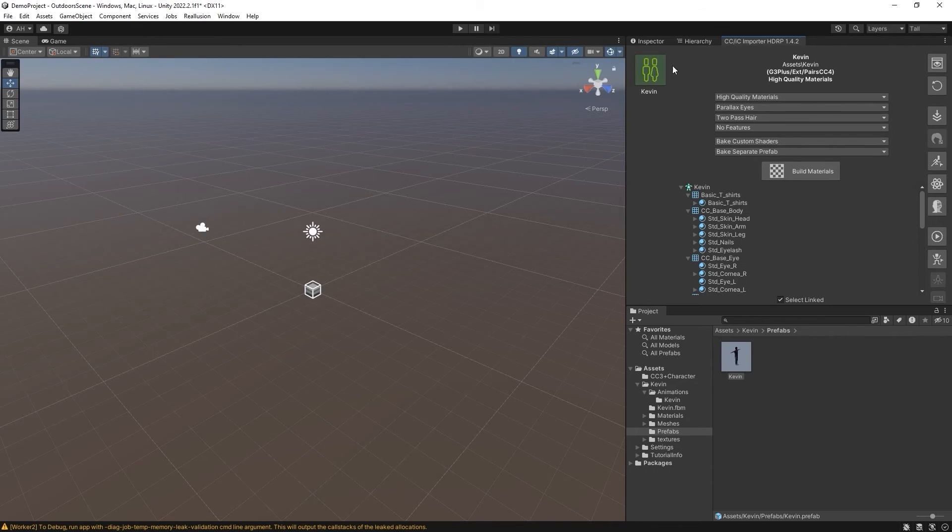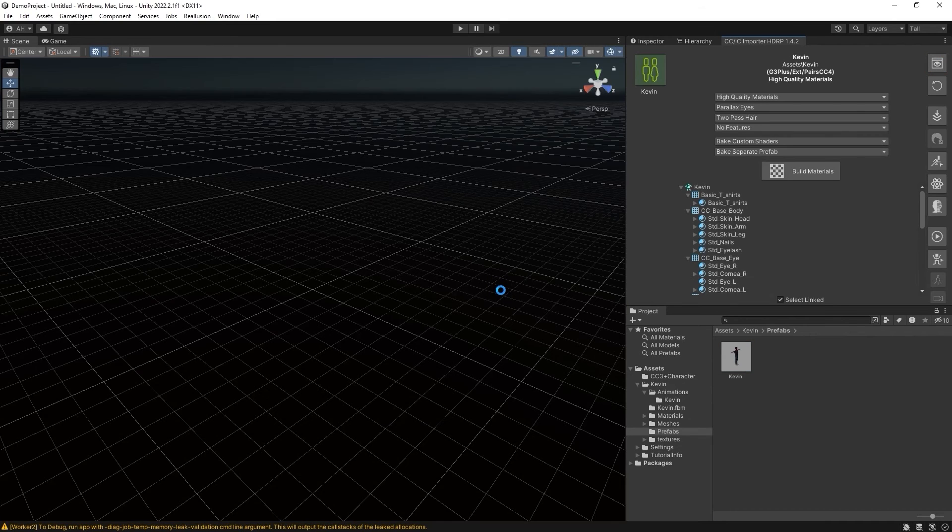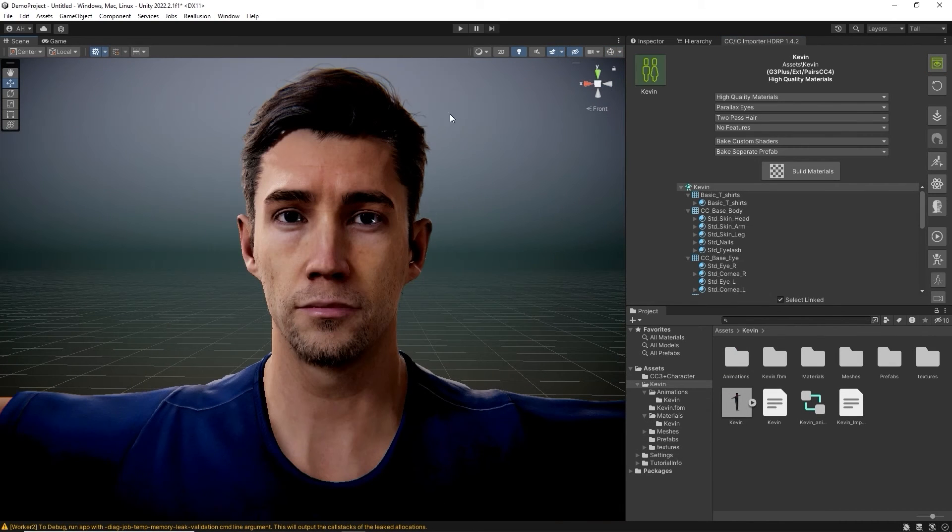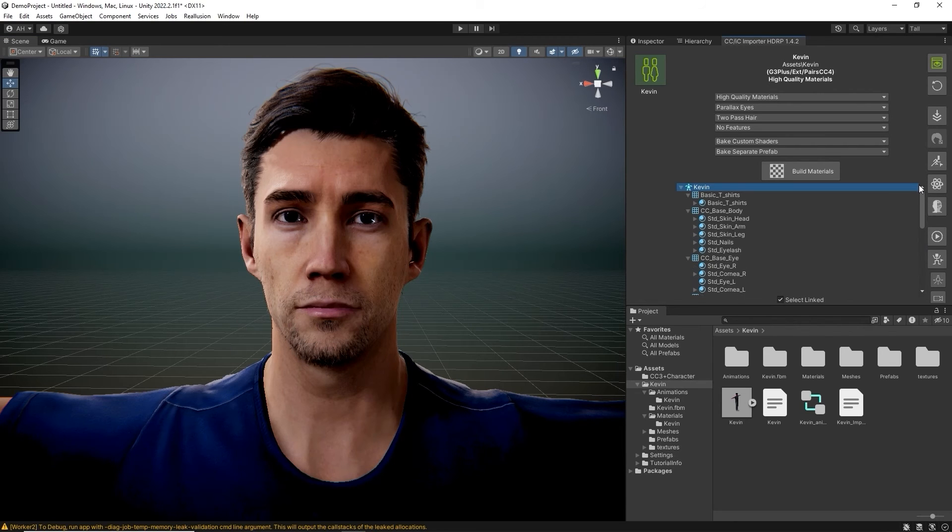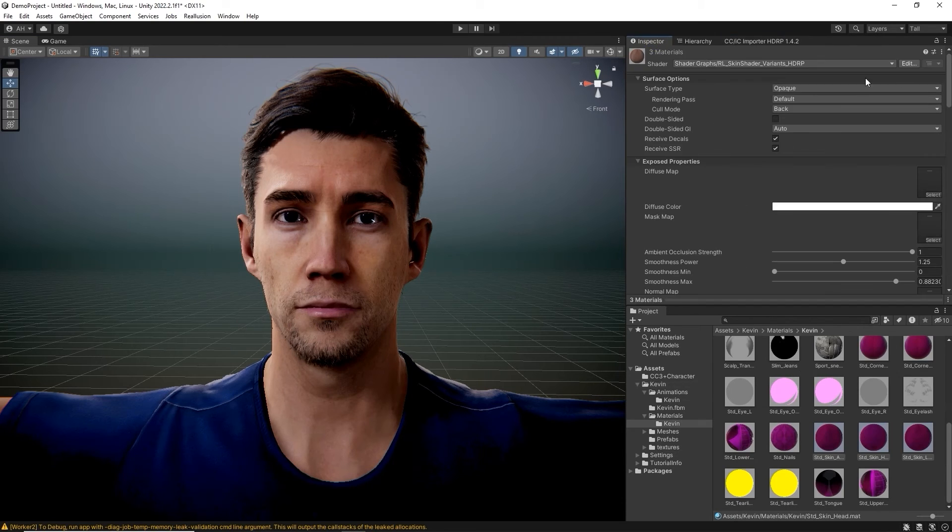You can click on the Preview button on the top right to preview the character and see a list of materials. From here, you can select a material and go to the Inspector tab to tweak the various parameters.